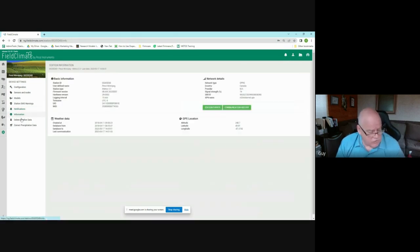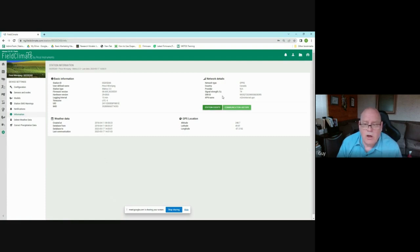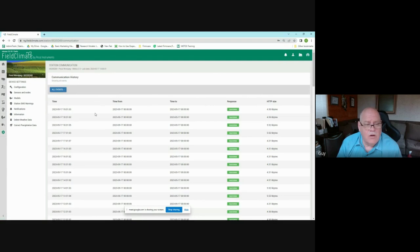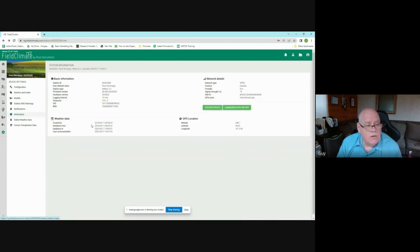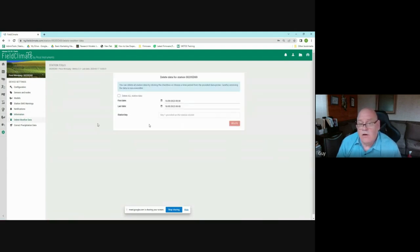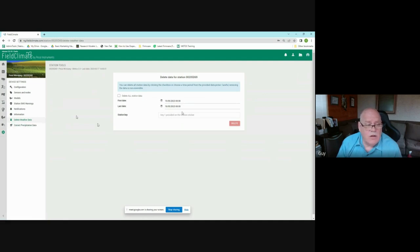Under the information section you can see when the station last communicated — very important — when it was created, all station IDs, firmware version, cellular provider, and station communication history showing communication time and whether it was successful. There's also a delete weather data option, but I strongly advise against using it carelessly as deleted data is gone permanently.